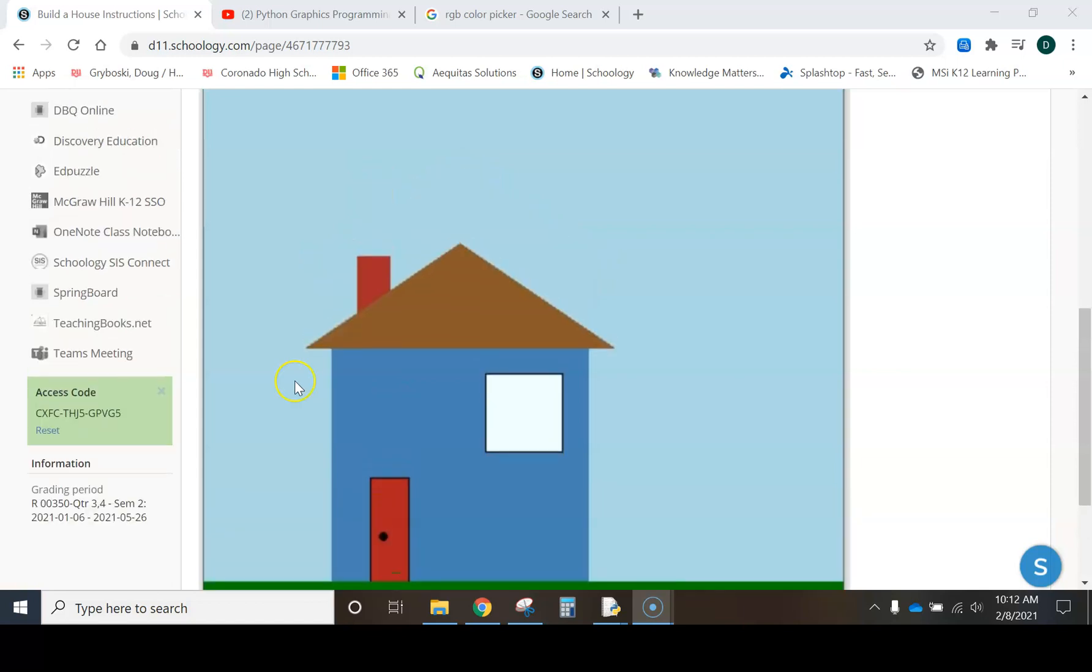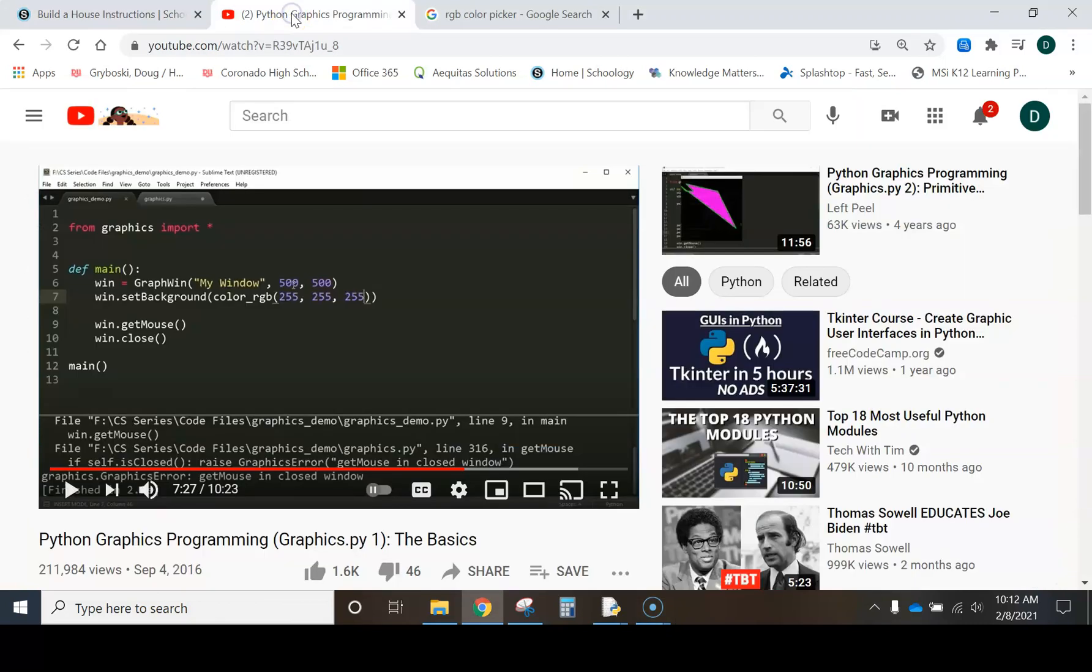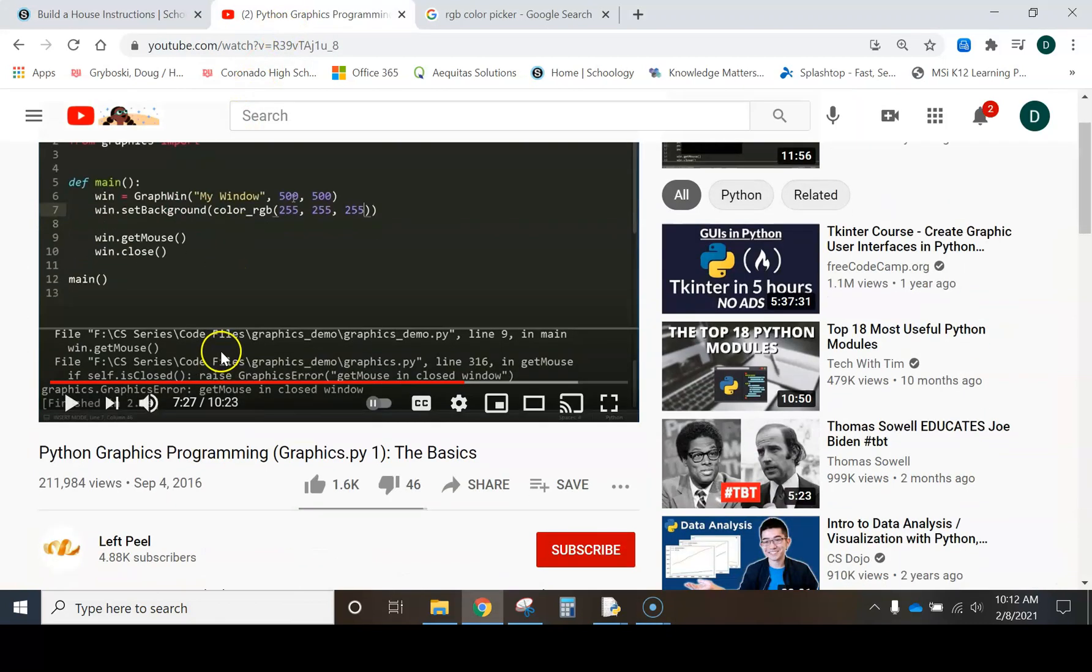And in the last lesson, let's see, I'm just going to show you the website, or I should say the YouTube channel that we used, which was Left Peel.